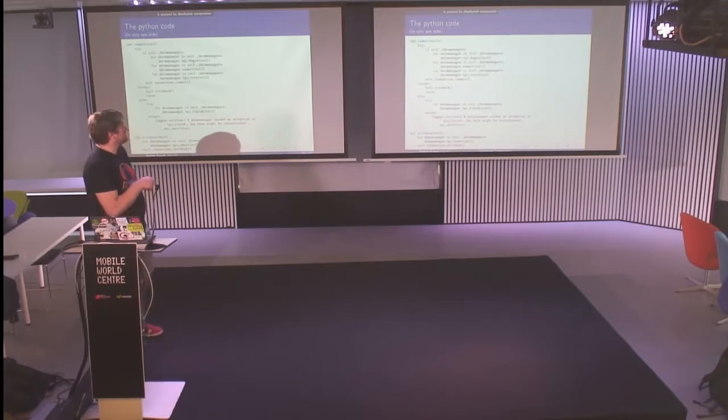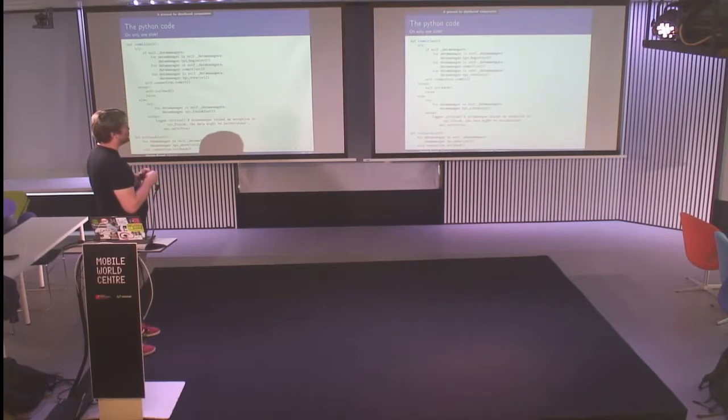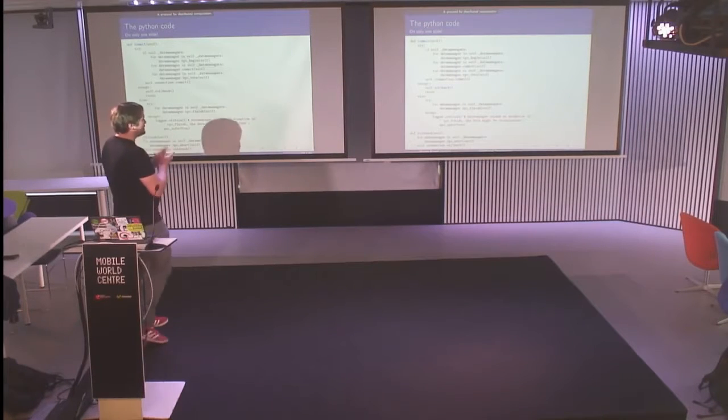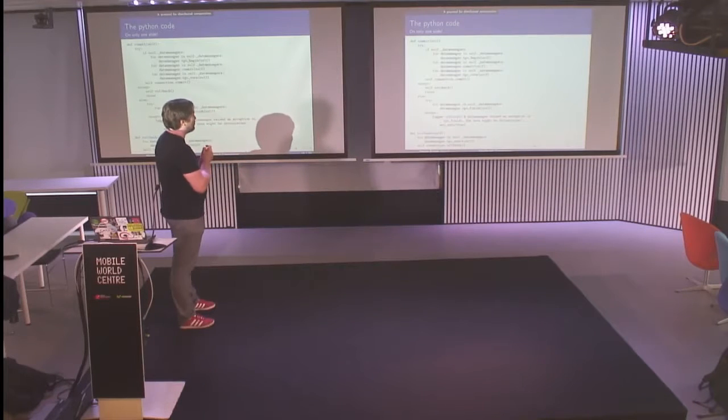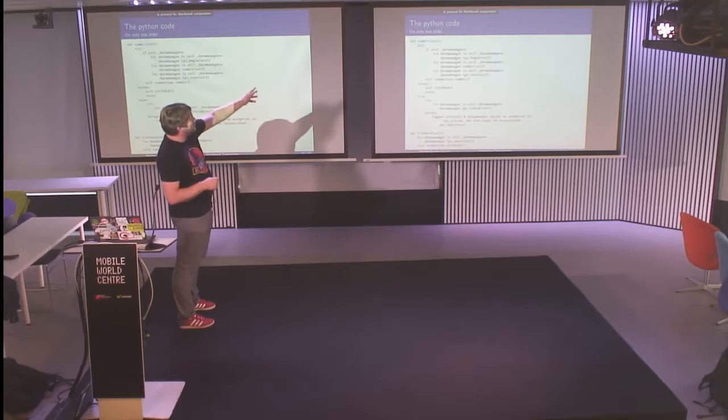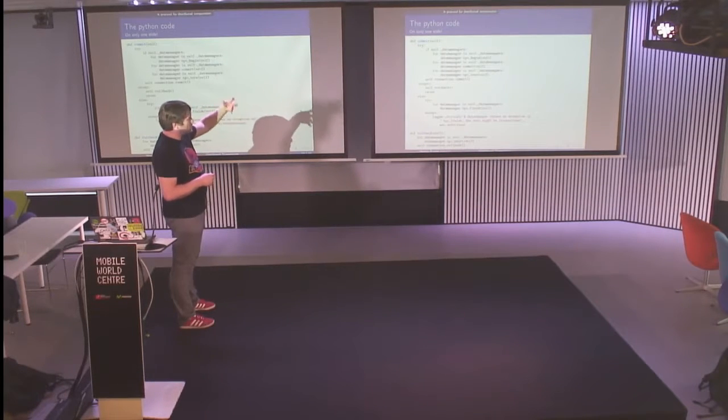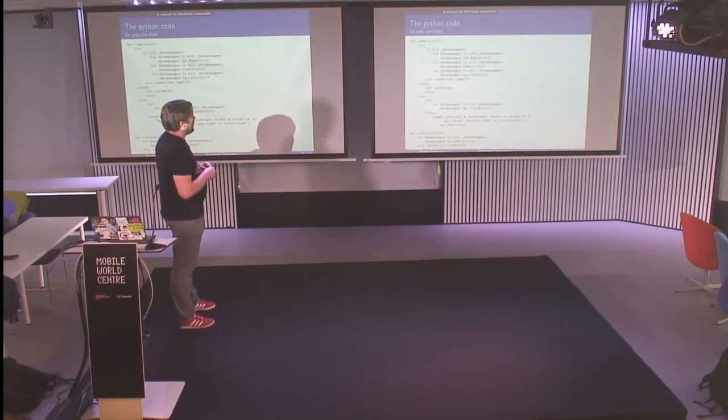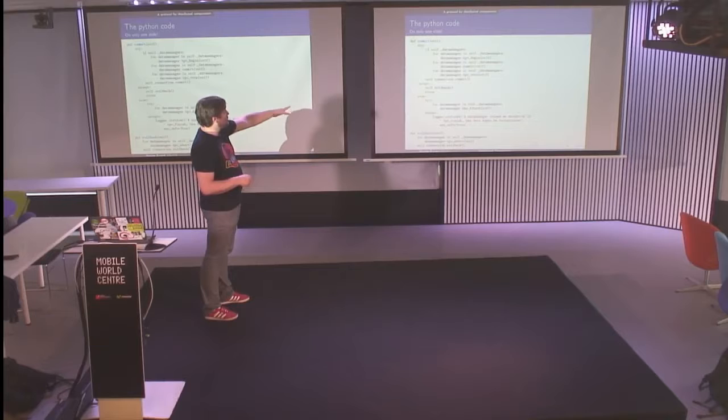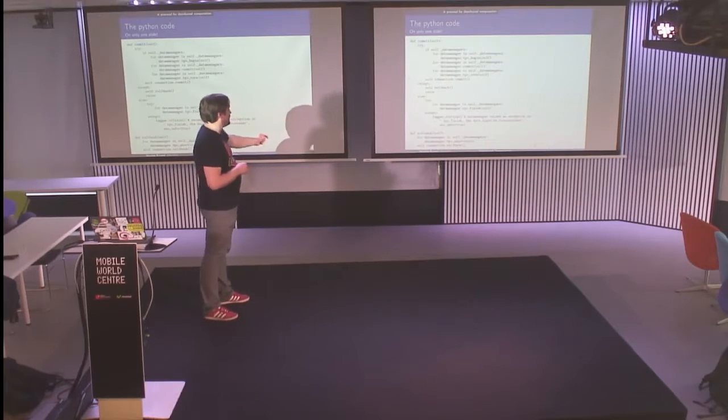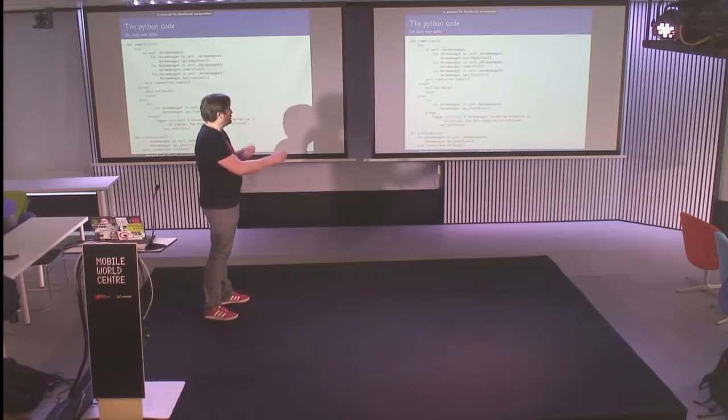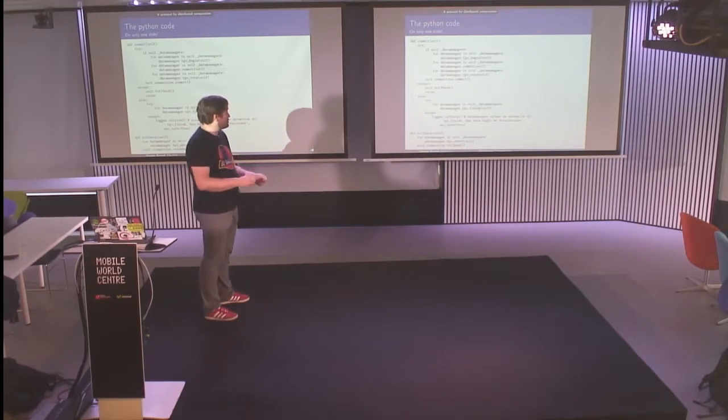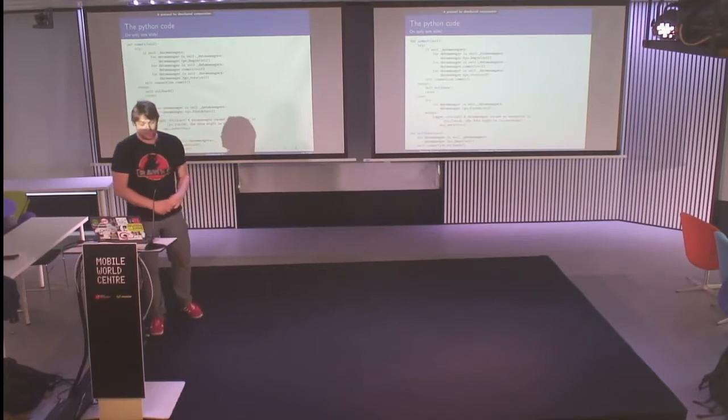So this is the Python code, a bit shrunk to fit on one slide. But as you can see, it's quite small. Basically what we do, we loop over the data managers and we call each step of the protocol one after all. And once there is, if there is no problem, the commit has been called and it's okay, then we finish. If there is ever a problem, we go to rollback. We send an abort to every data manager and then we rollback the Tryton connection. It's easy.